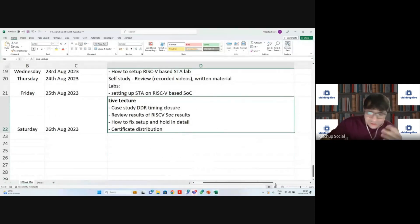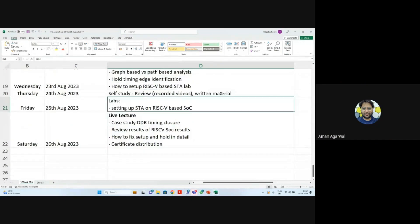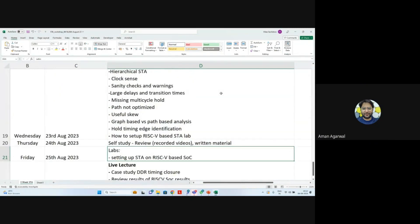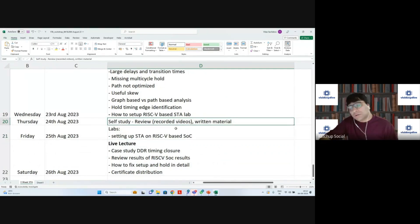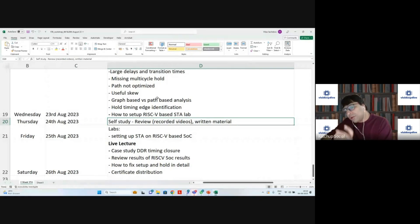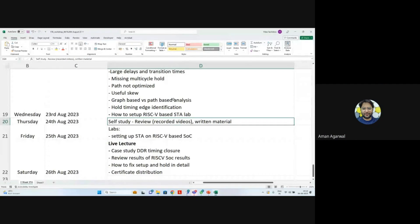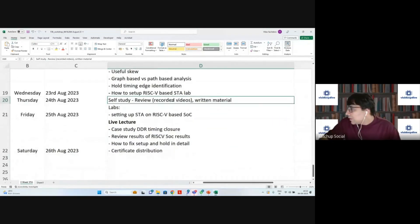Q: For self-study days, do we join a session for Q&A? A: On self-study days you study yourself, but in the next live session we'll cover the previous day's questions first before moving to new concepts. There won't be a group lecture on self-study days, but you can still reach out to me on WhatsApp if you're stuck. We'll also have a WhatsApp group for asynchronous discussion.